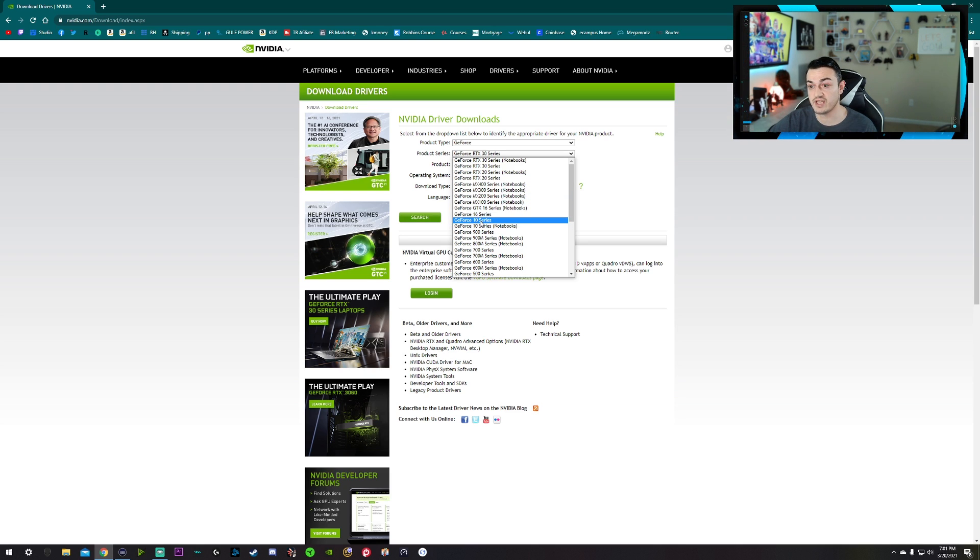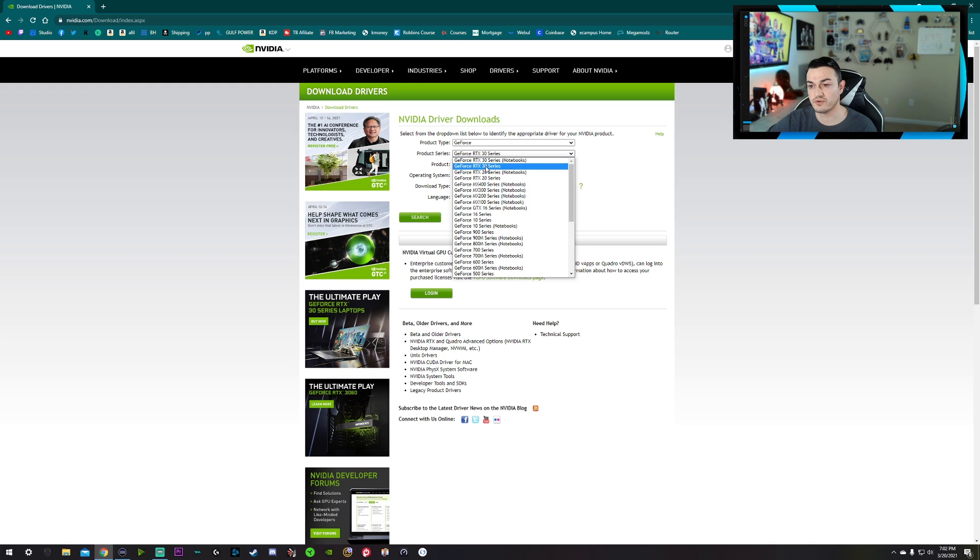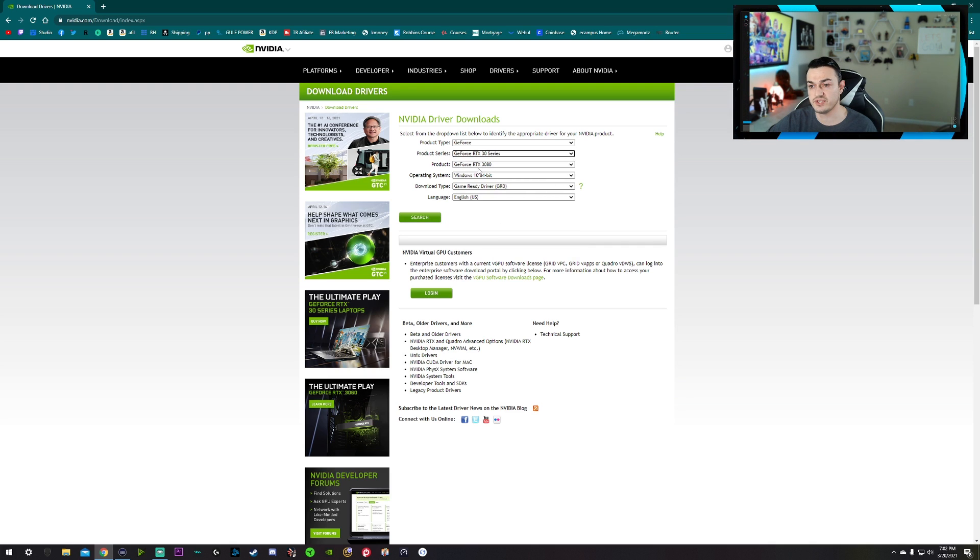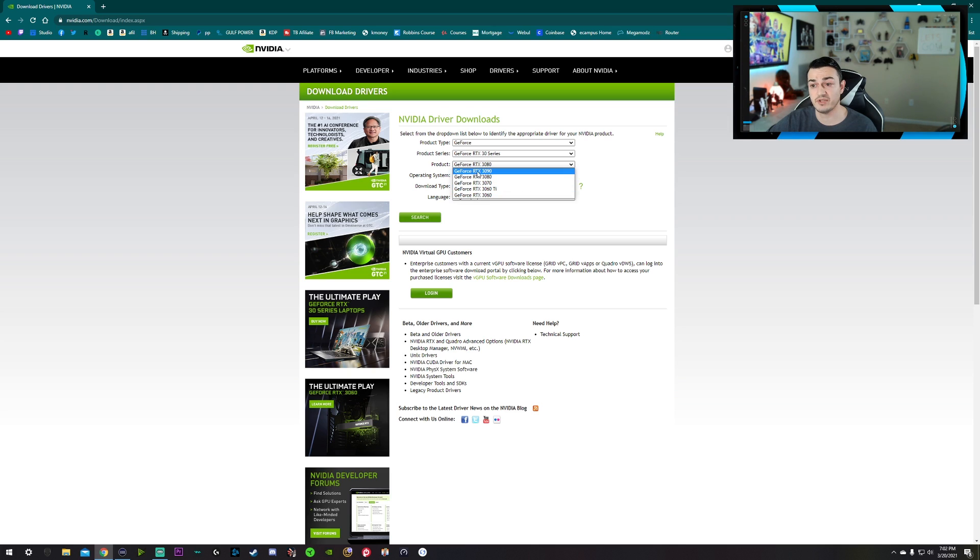Also, if you have a laptop, you're going to select notebook here. So for me, I'm on the 30 series. And then it's going to have all the subsets in that family. So I have a 3080.